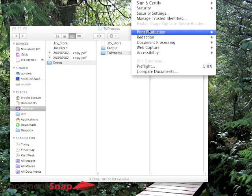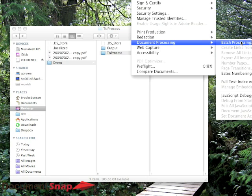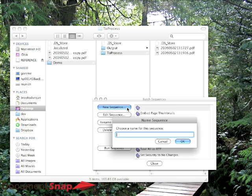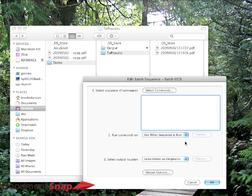So first we're going to go Advance, Document Processing, and then choose Batch Processing. And what I'm going to do next is hit New Sequence, and I'm going to call it Batch OCR. You can call it whatever you want, but that's just what I'm going to call it.